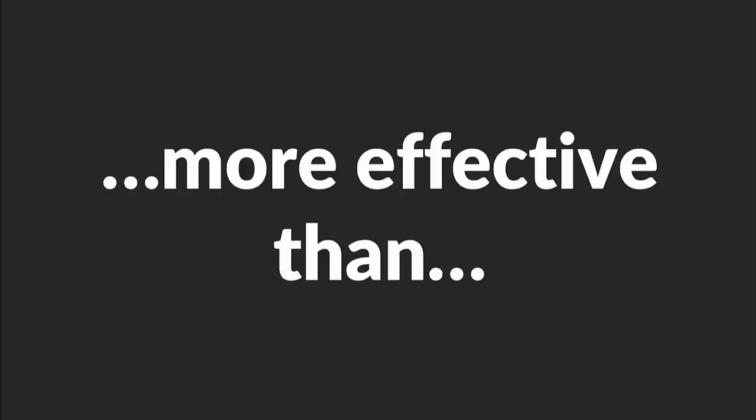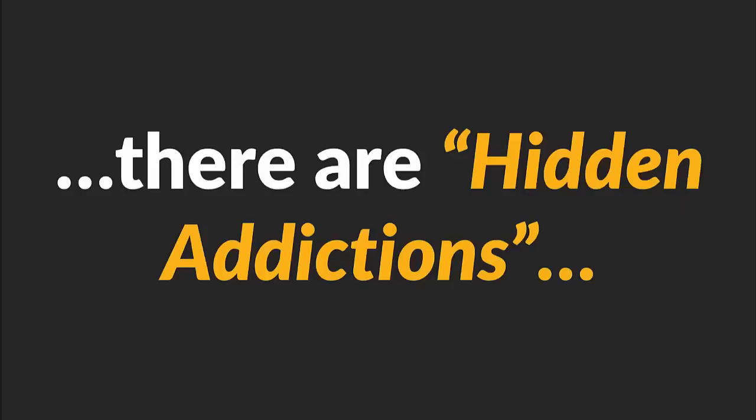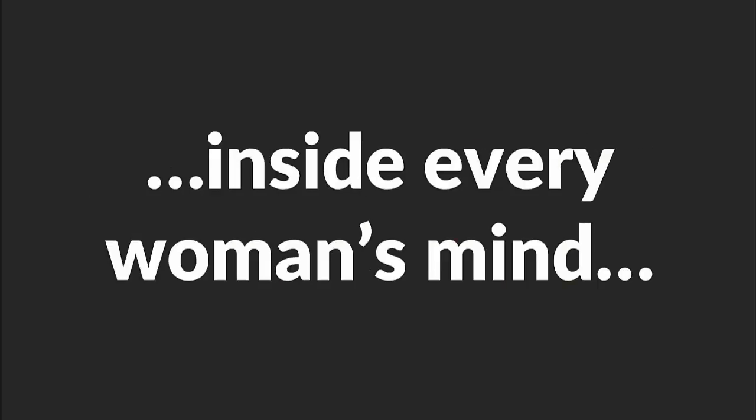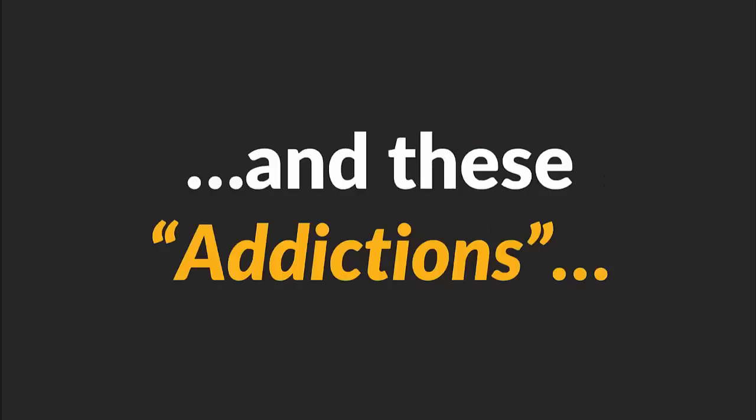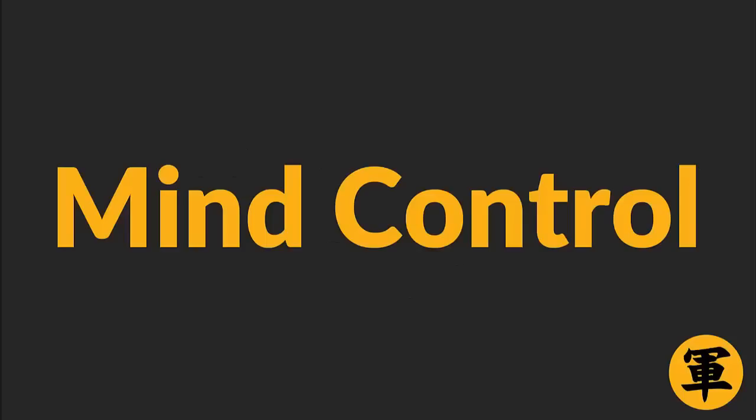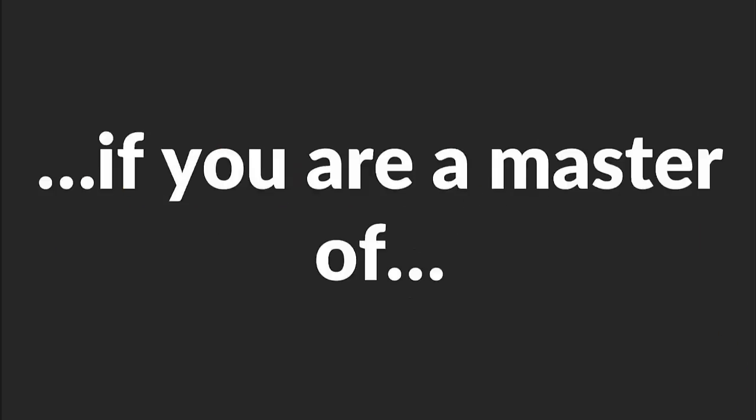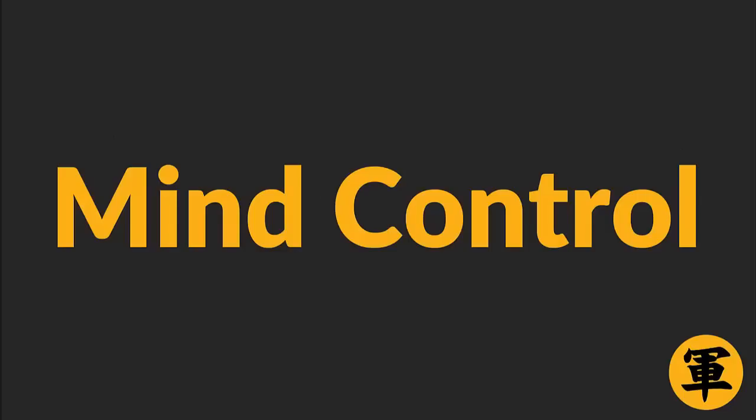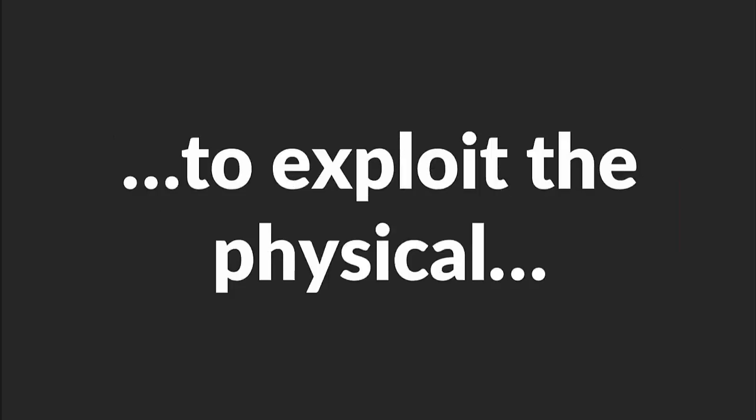Have you wondered what makes mind control more effective than pickup artist tricks? The reason is this: There are hidden addictions inside every woman's mind, and these addictions are weaknesses that you can exploit to make a woman subservient to you. And you know what? The only way to access these weaknesses is to use mind control. This means that if you are a master of mind control techniques, you'll be able to exploit the physical vulnerabilities inside a woman's mind whenever and wherever you want. Sounds great, right?